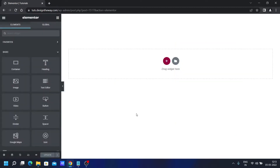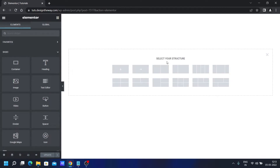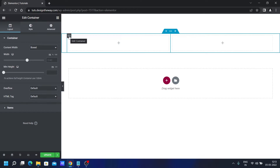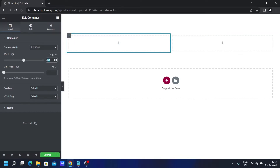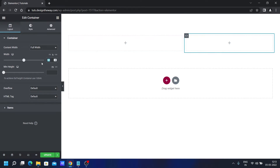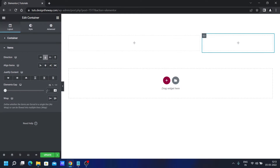Here we are in the Elementor Editor section. First of all, we'll create the structure. I will click over here and I will add this two column section. Just for style, I will change the width of this container. I will set this to 65 and this one to 35. And in the items, I will set the elements gap to 20, so there is a gap between the two containers.